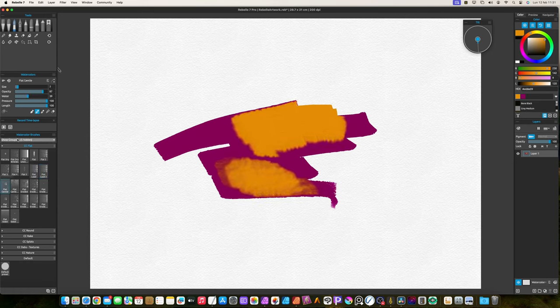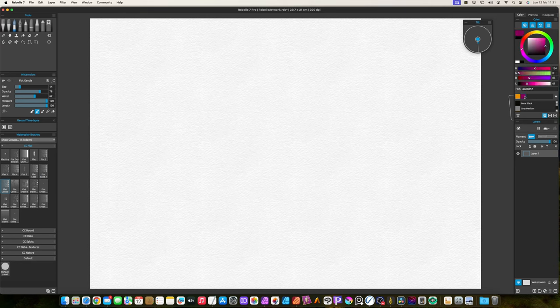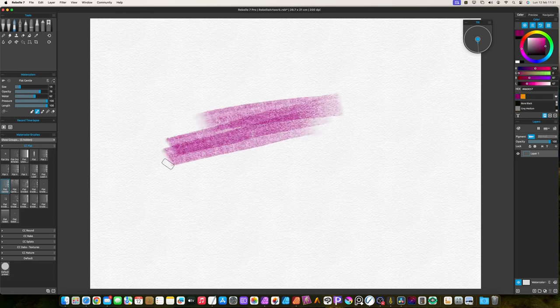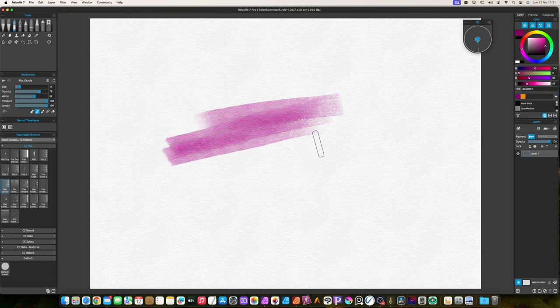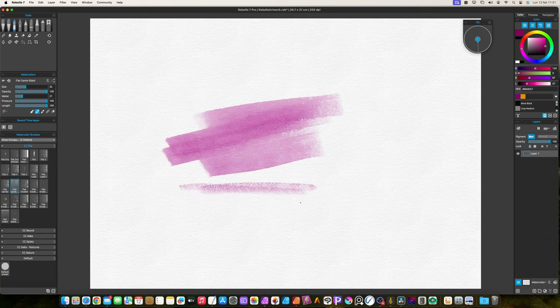The gentle brushes are useful to apply small amounts of paint. They also have small amount of water. So they are good to apply glaze brush strokes or to apply wet-on-wet effects.